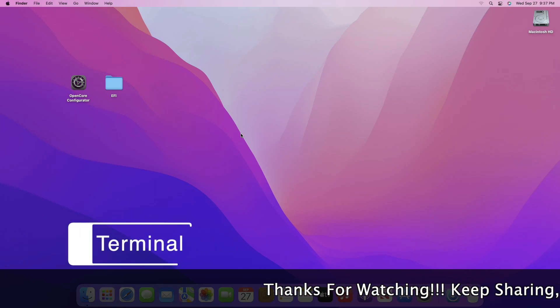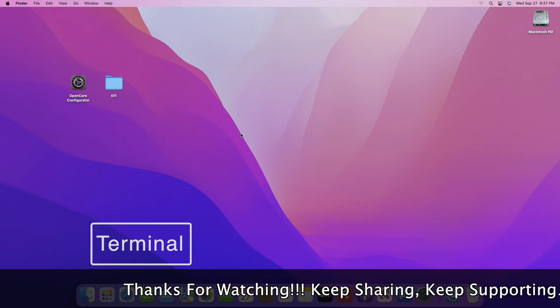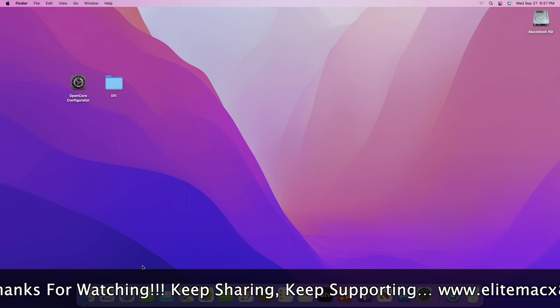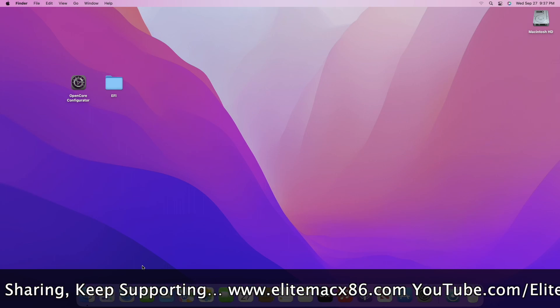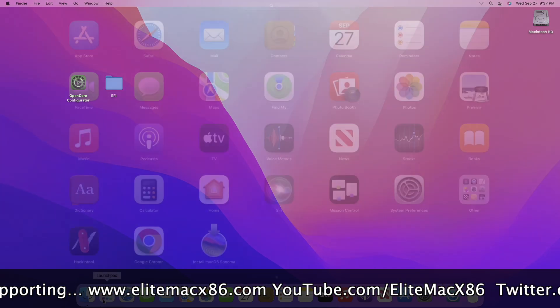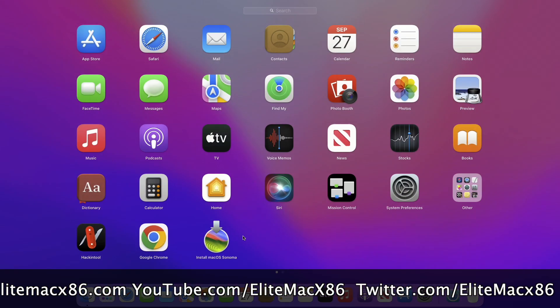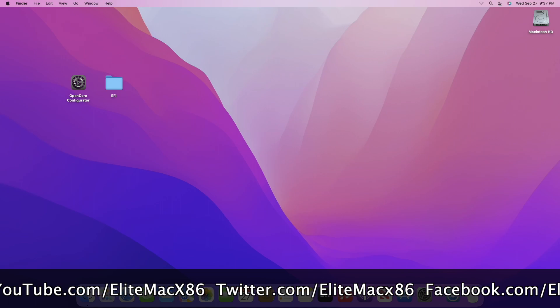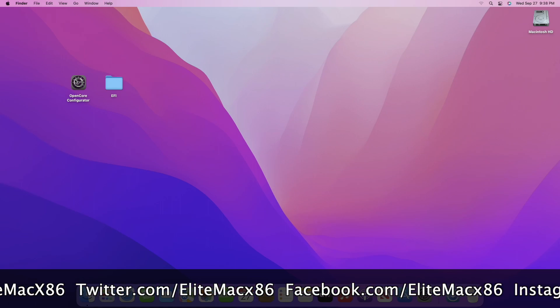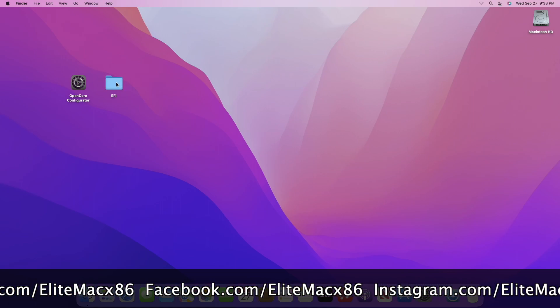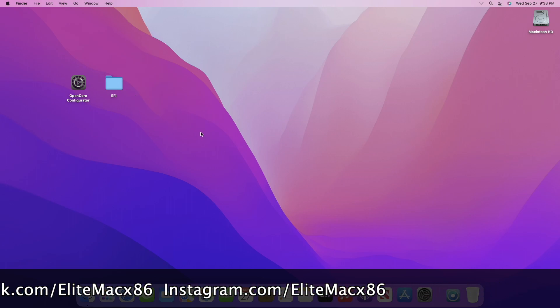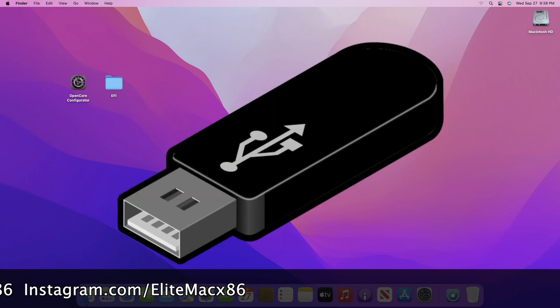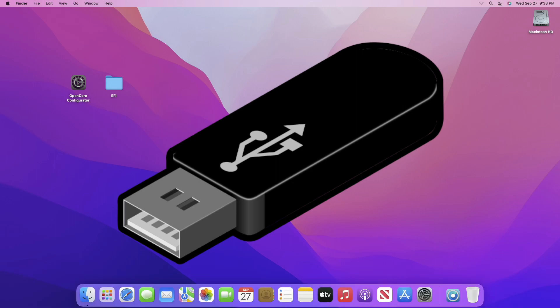In the first method, I'll be creating the USB using a terminal. For creating macOS Sonoma bootable USB for Hackintosh using the terminal method, you will require macOS Sonoma installer. To download the installer for yourself, follow the guide from iButton. OpenCore Configurator for mounting ESP and EFI according to your hardware. To create EFI for yourself, follow the guide from iButton. Also, one USB with minimum 16 gigabytes is required.